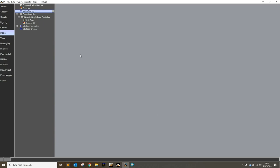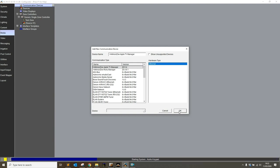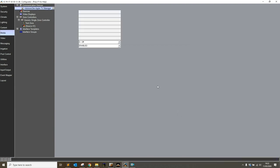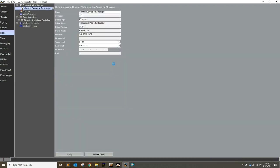I'm not expecting to find any drivers in this window. I'm going to click cancel without installing anything and go back to communication devices. Right-click, and this time we see our intrinsic dev Apple TV manager driver has appeared. I'm going to click OK to install it. The driver installs.